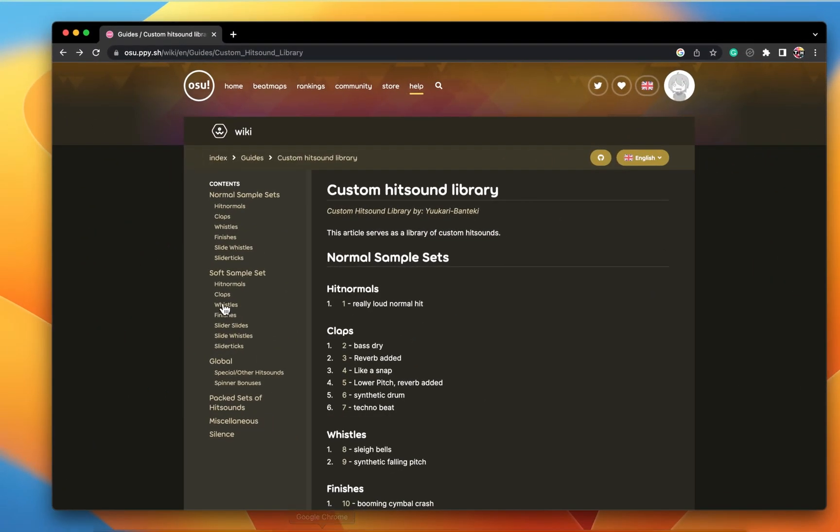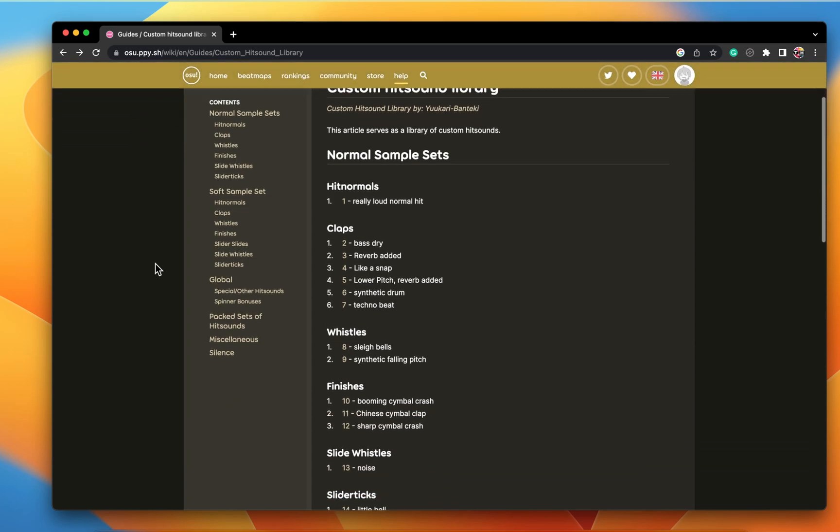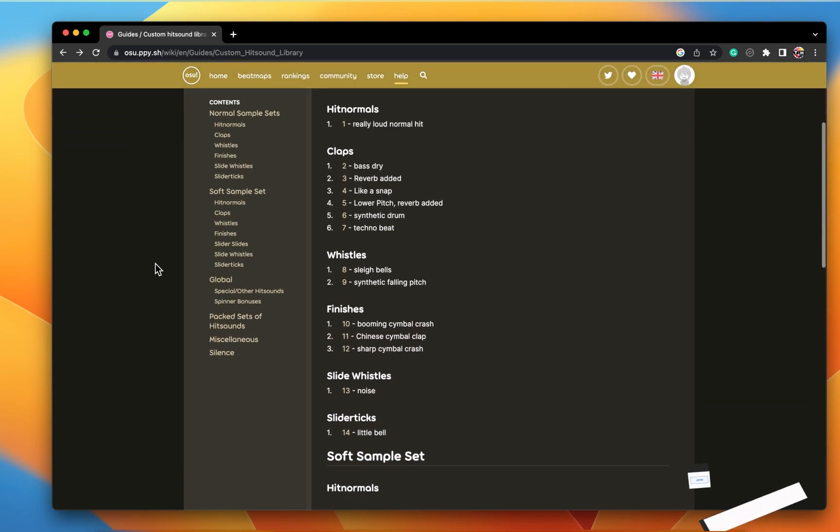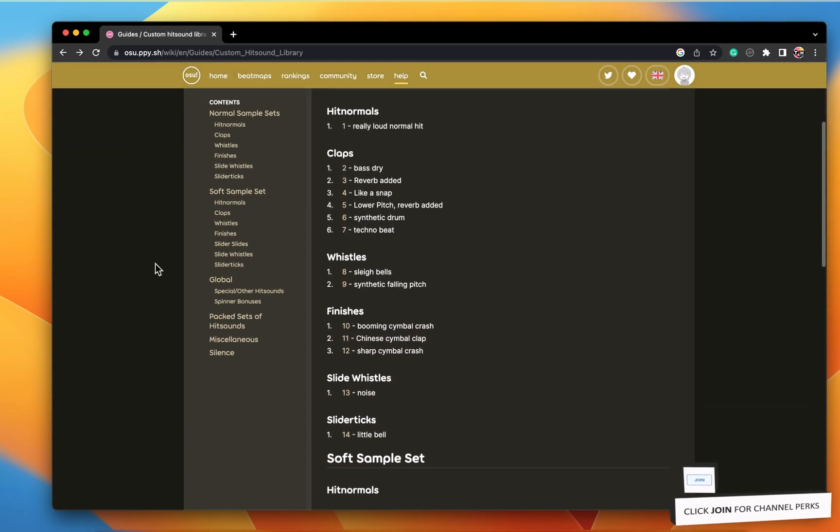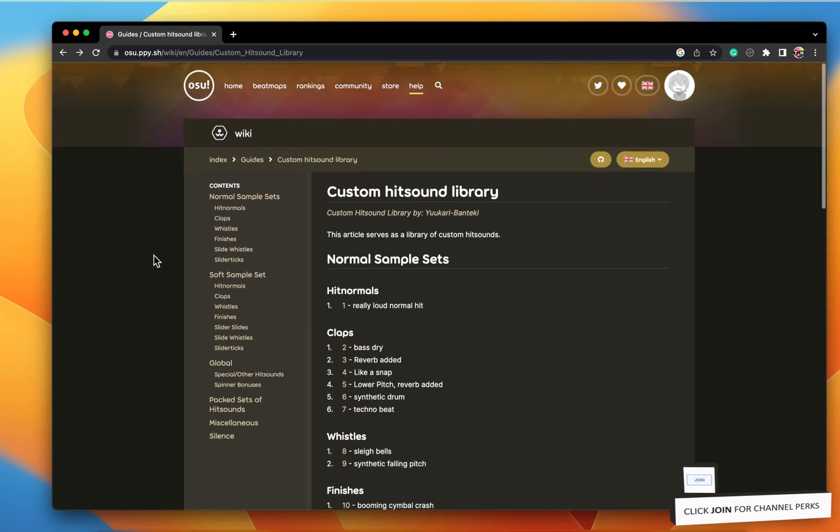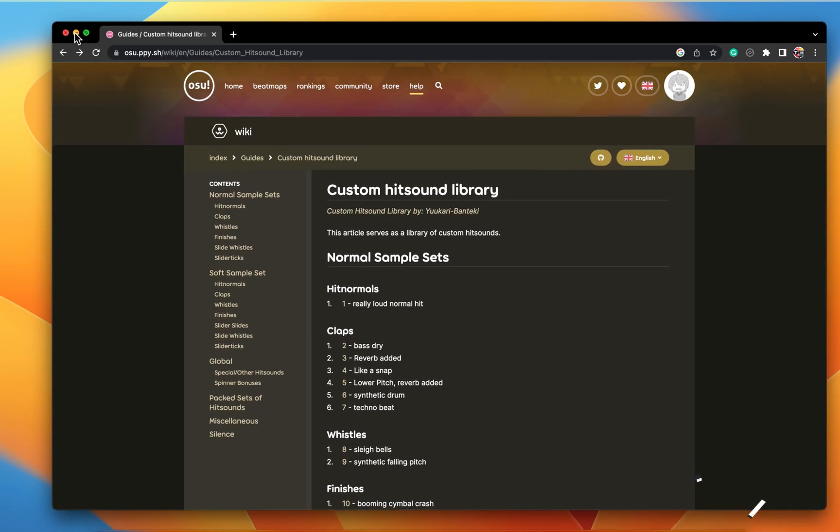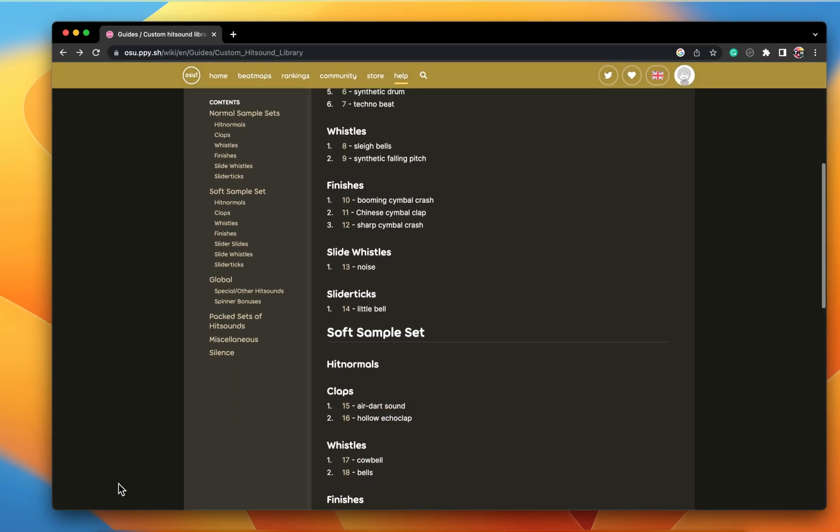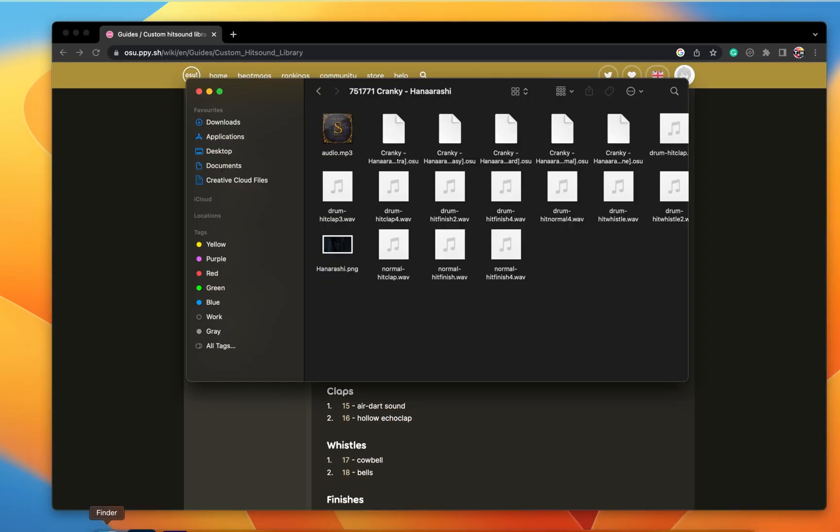In order to use a custom hitsound, make sure to download the correct sound files to your system, in case you haven't already done this. The custom hitsound library is a great resource for getting sound samples.